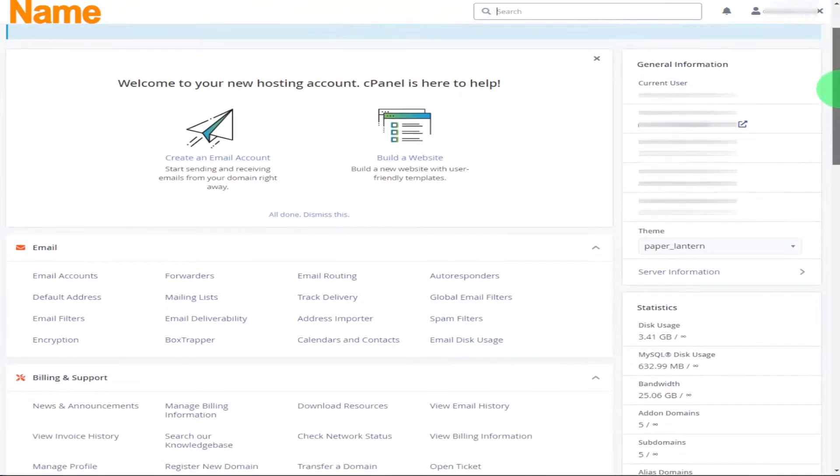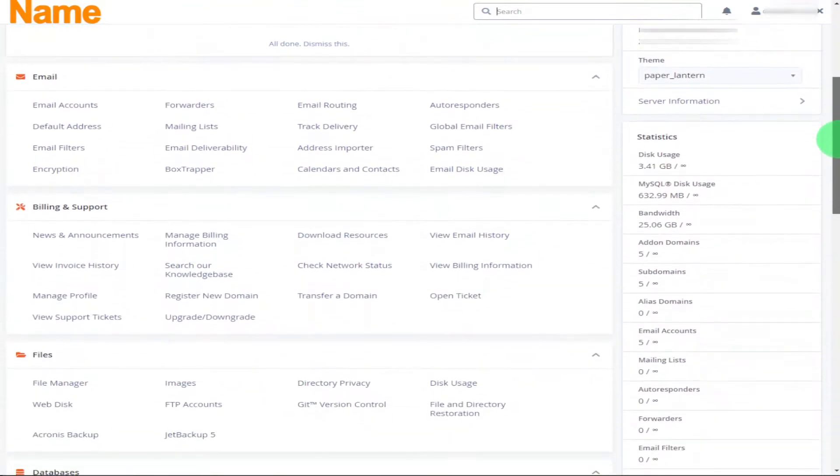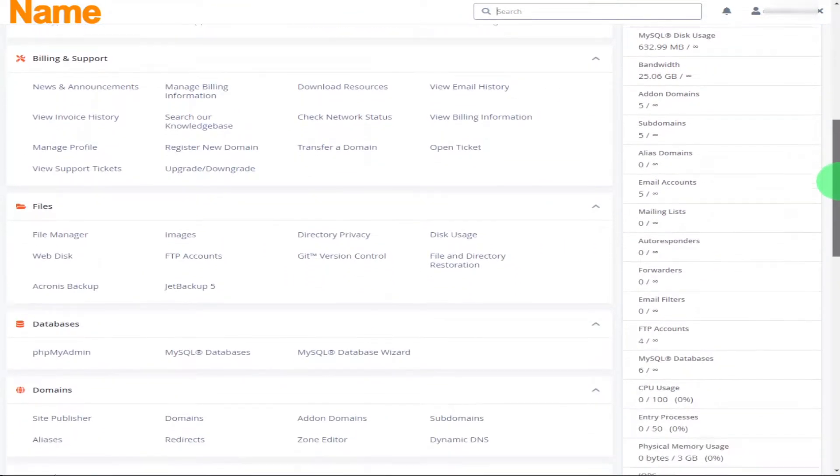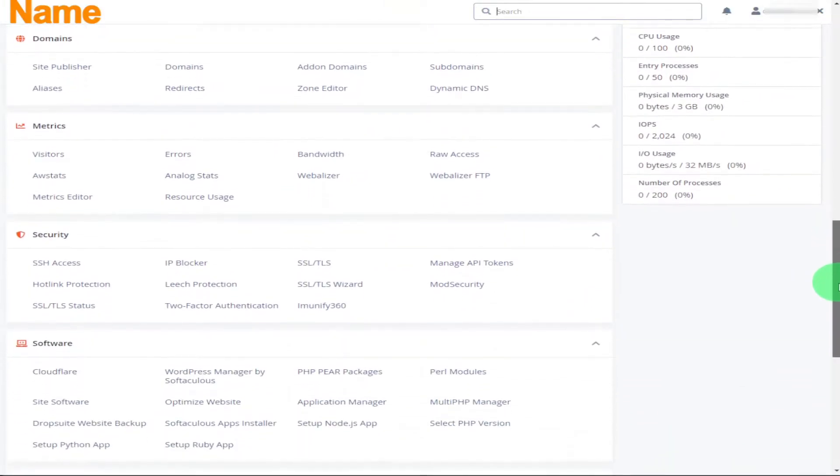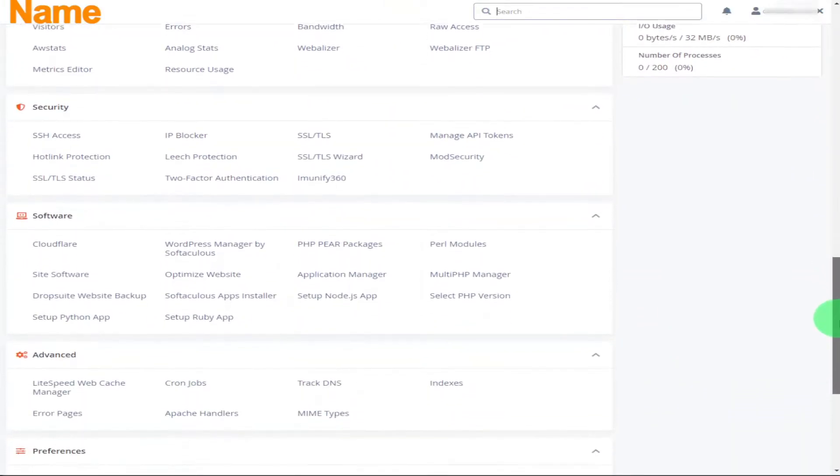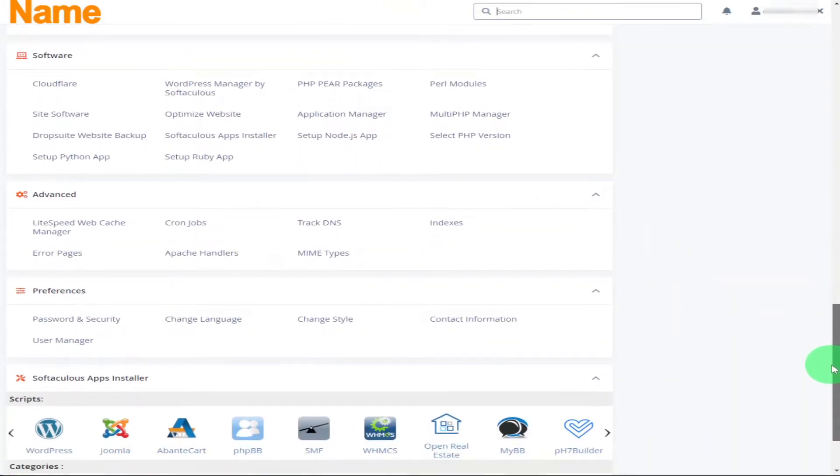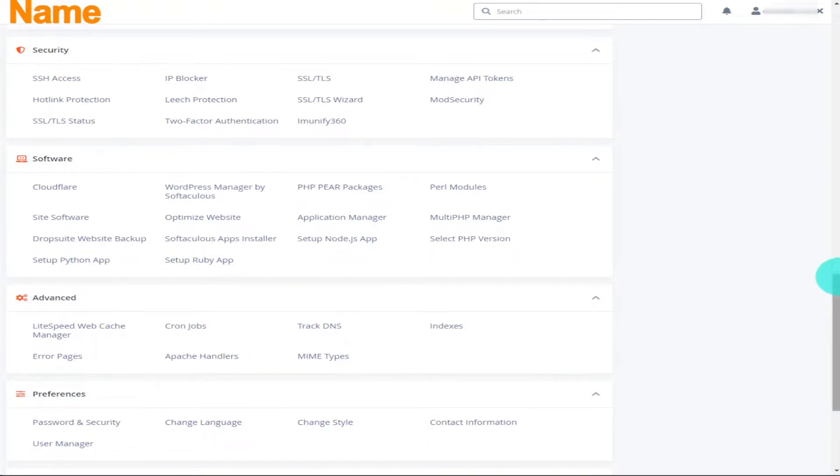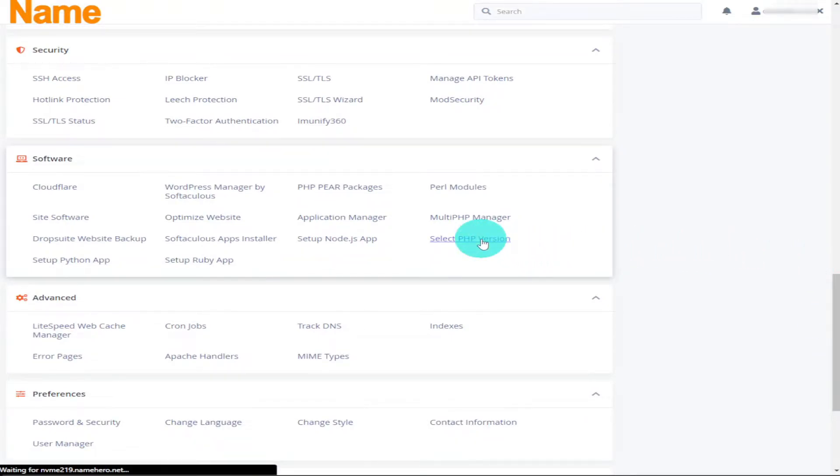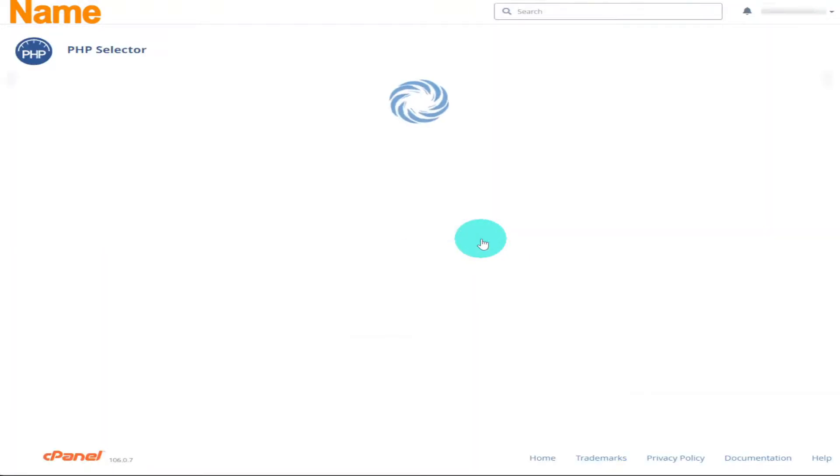Now you're going to have to scroll down the page and look for the block that says Software. Once you've found that block, you're looking for a button that says Select PHP Version. Once you've located it, give it a click.